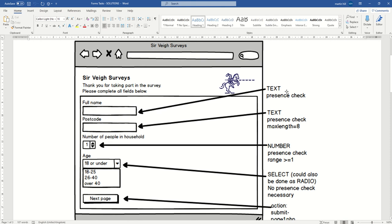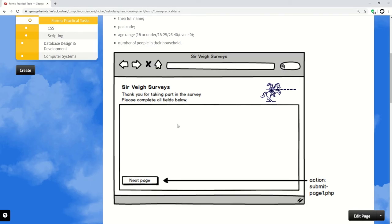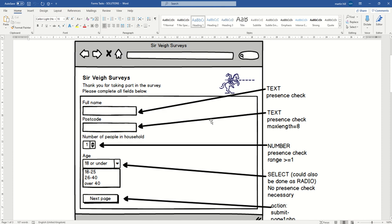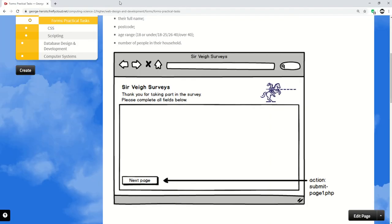And what's next? The postcode. Fair enough, so postcode again text, presence check. And you could put a length check on that - postcodes when you include a space shouldn't be more than eight characters. That just reduces the chance of people making a complete mistake. We could actually put a minimum length on there as well, I suppose.